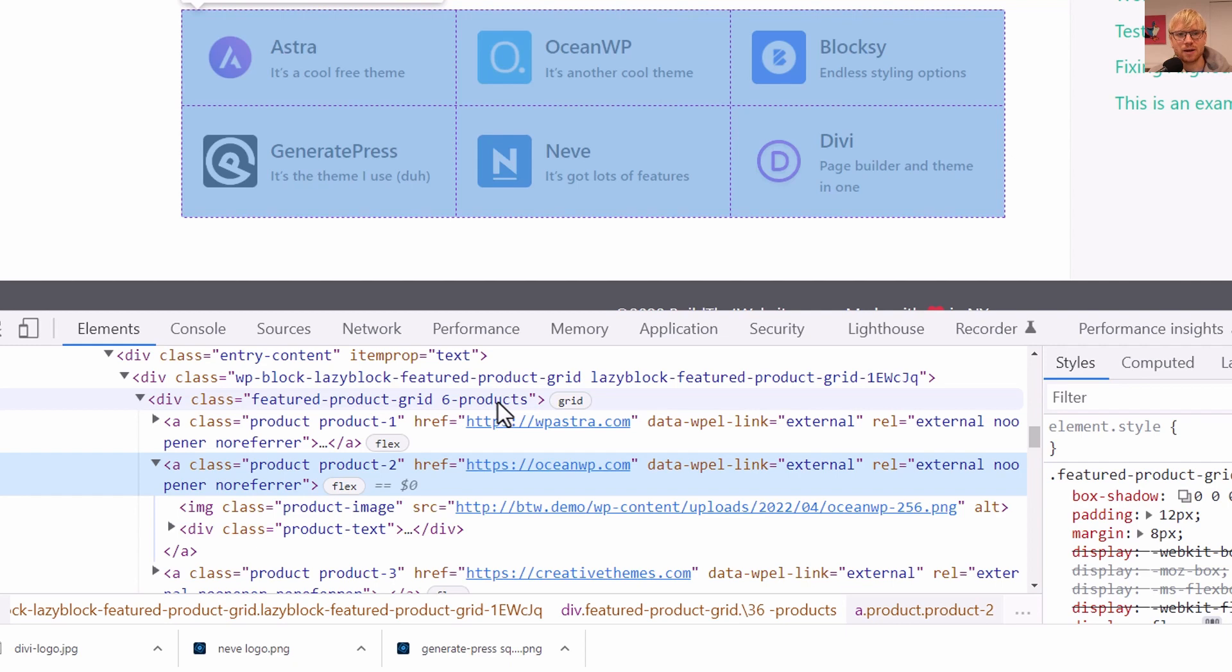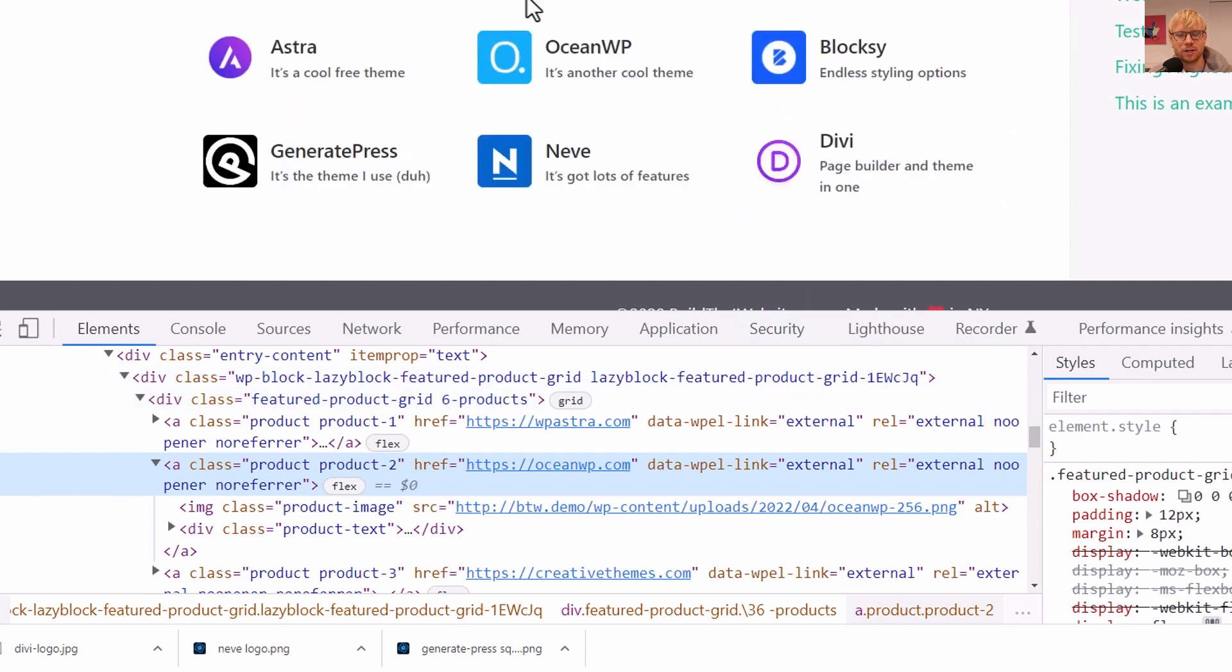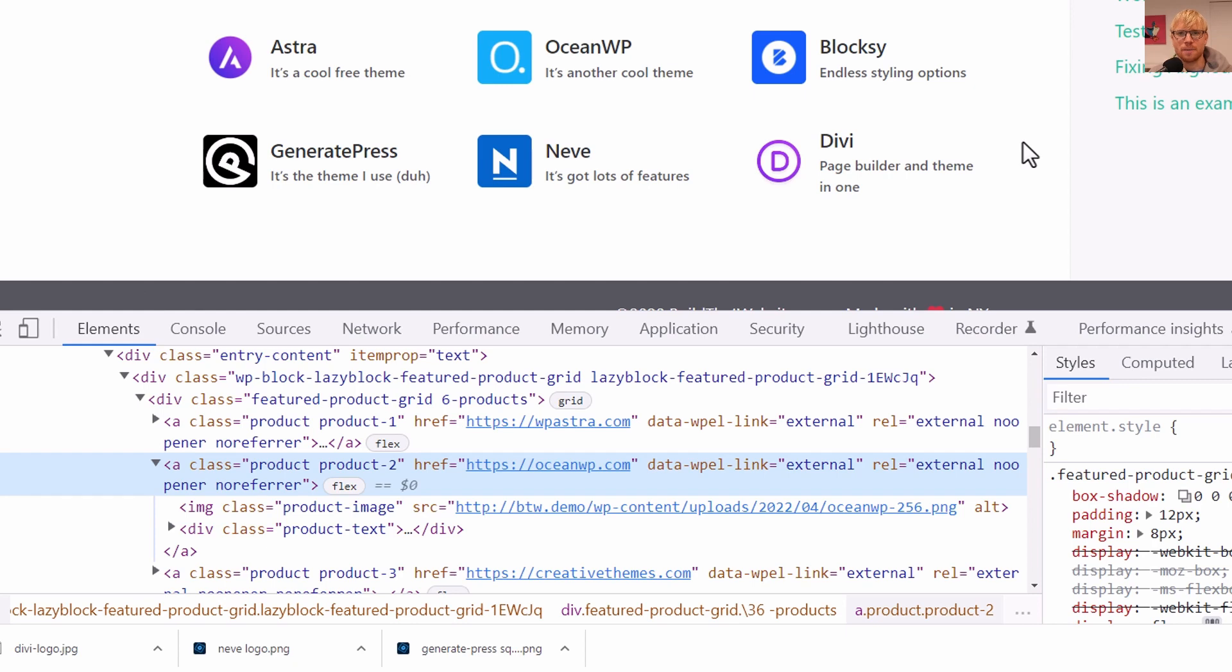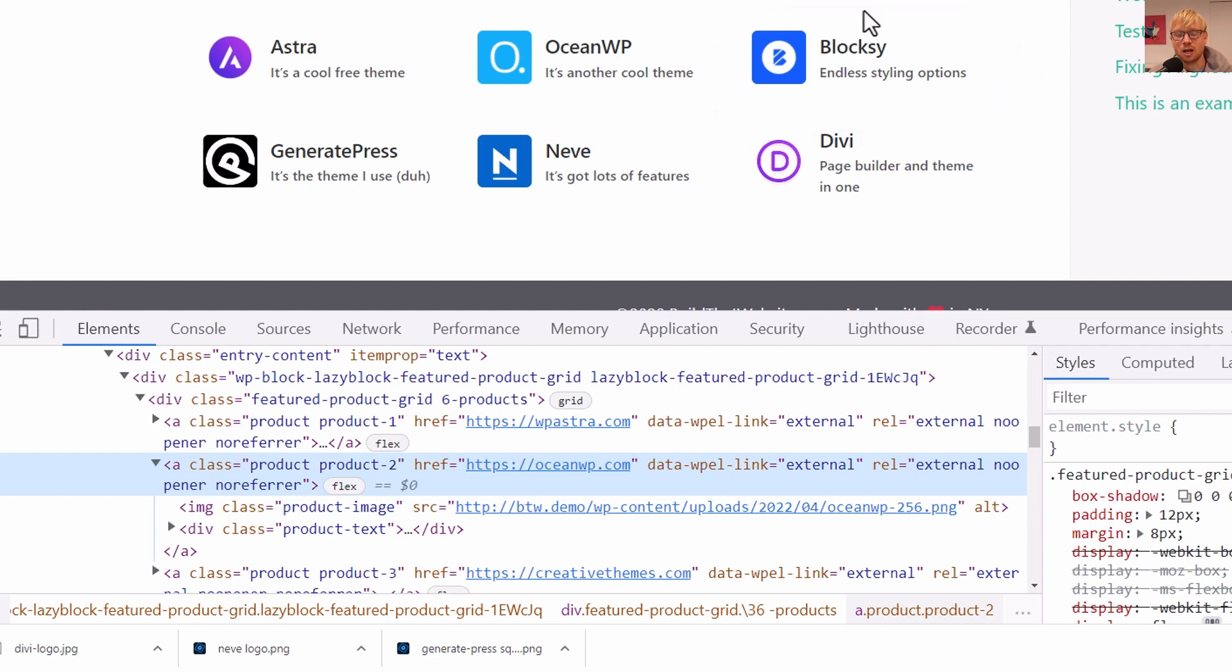And of course, there's other ways you could do that. You could use a selector. You could use a control for your block that basically lets you set it as a two column grid or three column grid. It's however you want to set it up, whatever's easier for your workflow.